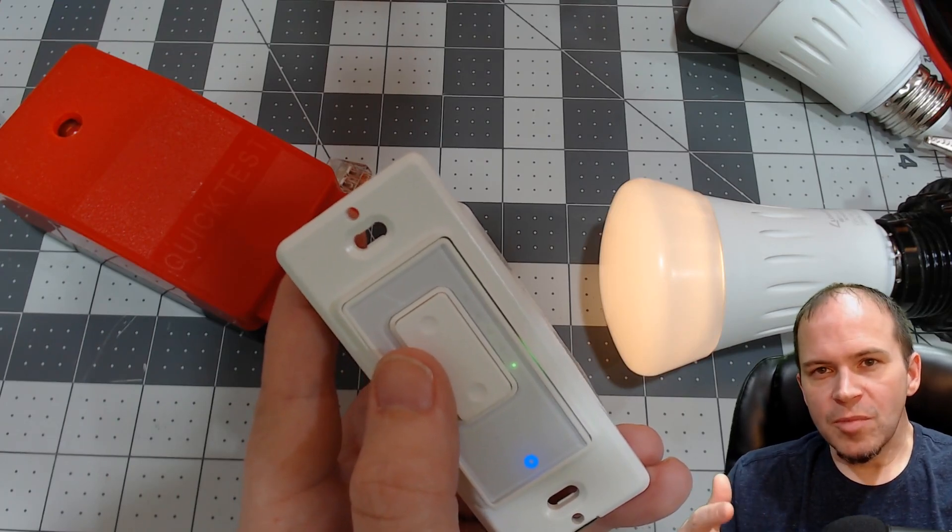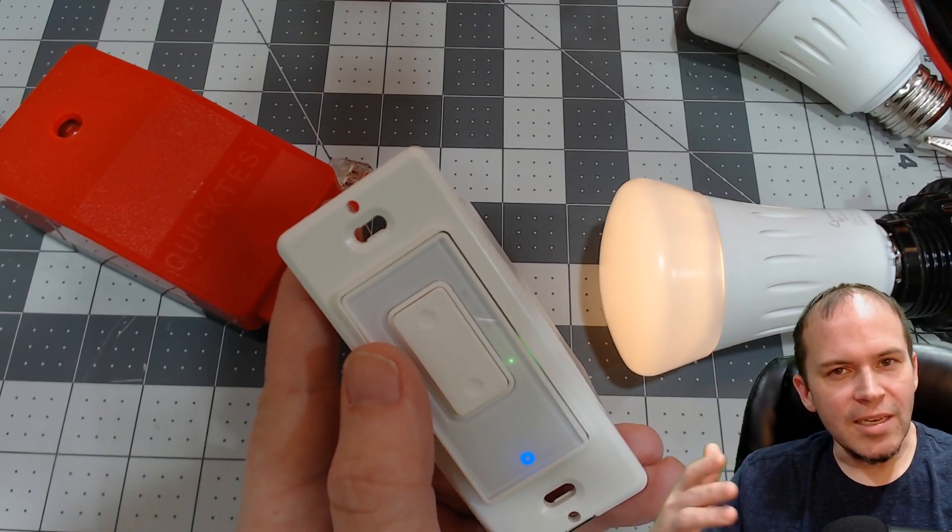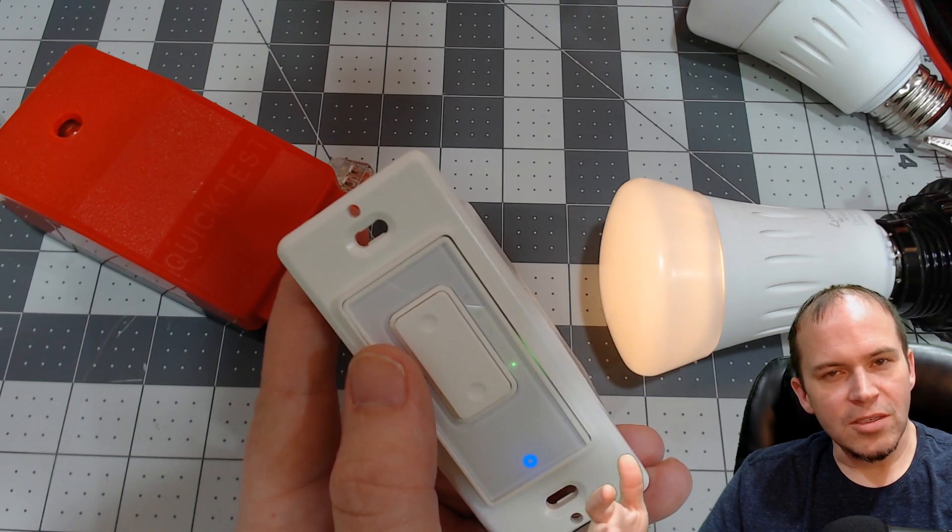So in this episode of Tasmota Tips, we're going to show you how to take a dimmer and control your smart lights.